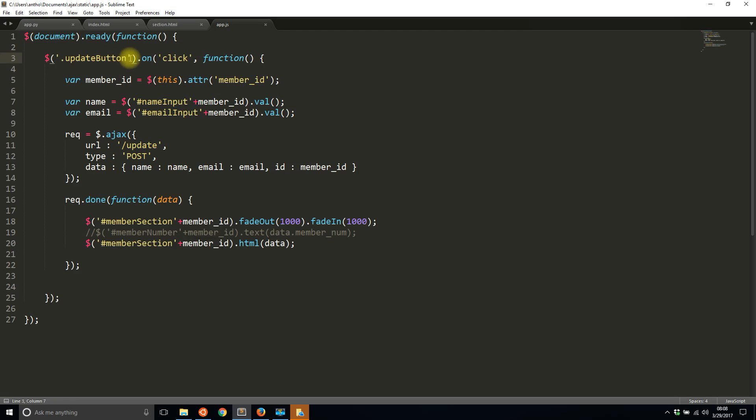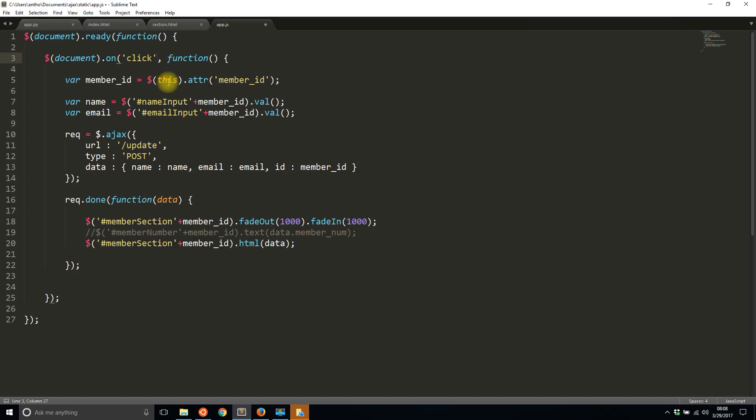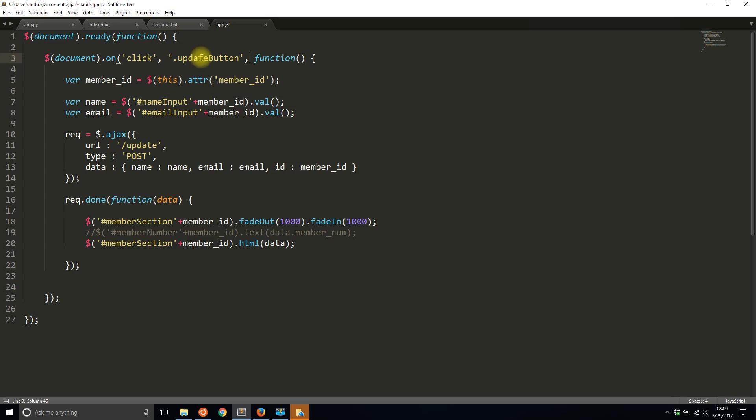So one way to get around that is by changing up the selector here. Instead of using update button here you use document. So the selector is now selecting everything on the document and it's going to look for a specific class. So this class is going to be update button. So the reason why this is different is because it's always looking for updates to the document instead of doing it once at the beginning of the page load. So when I do it this way every time I refresh the HTML the update button will then get the new click event.